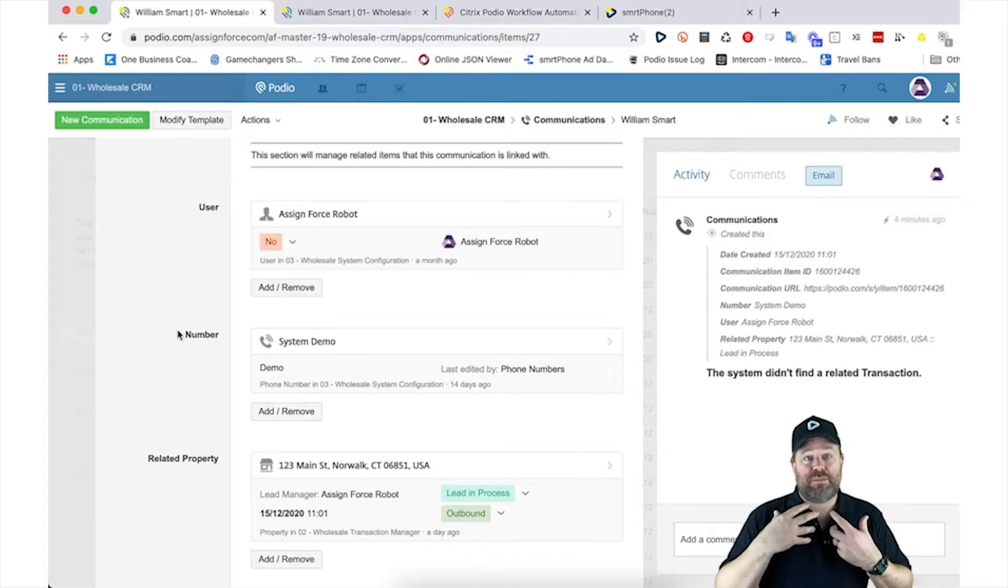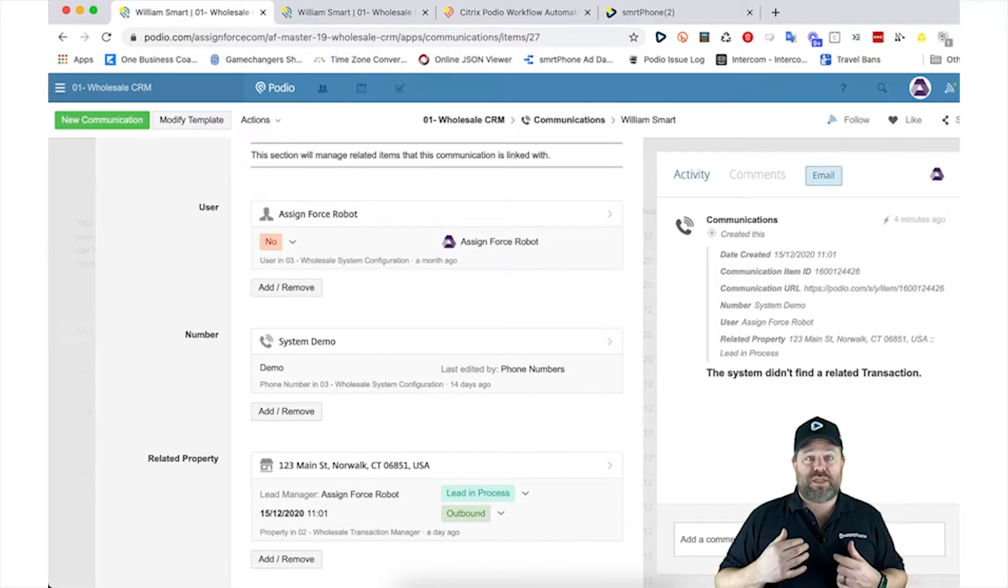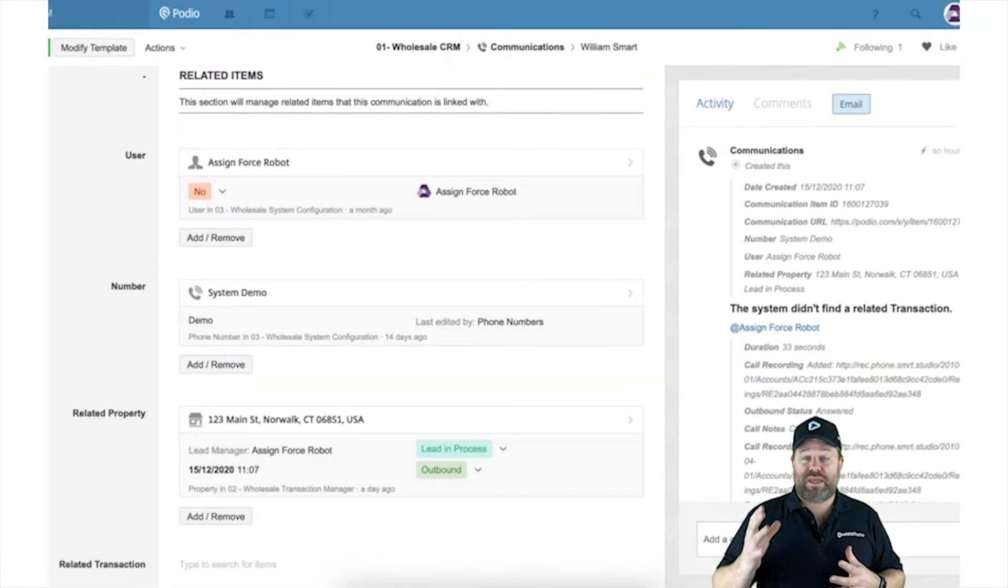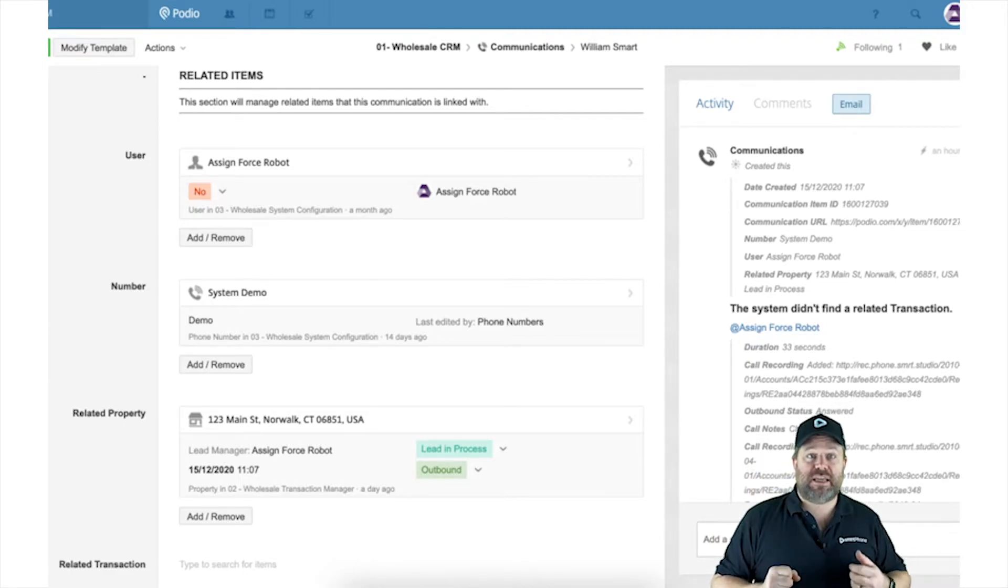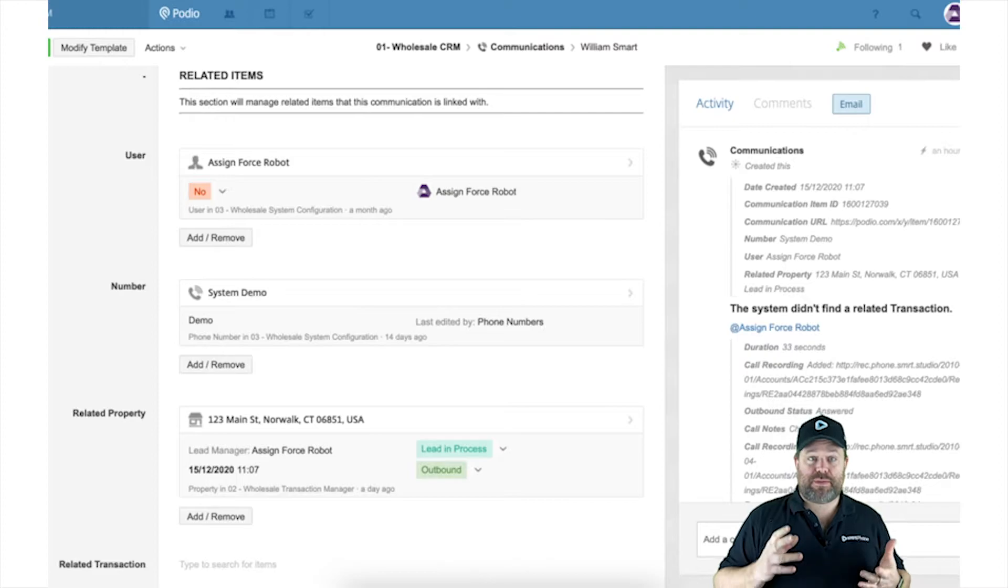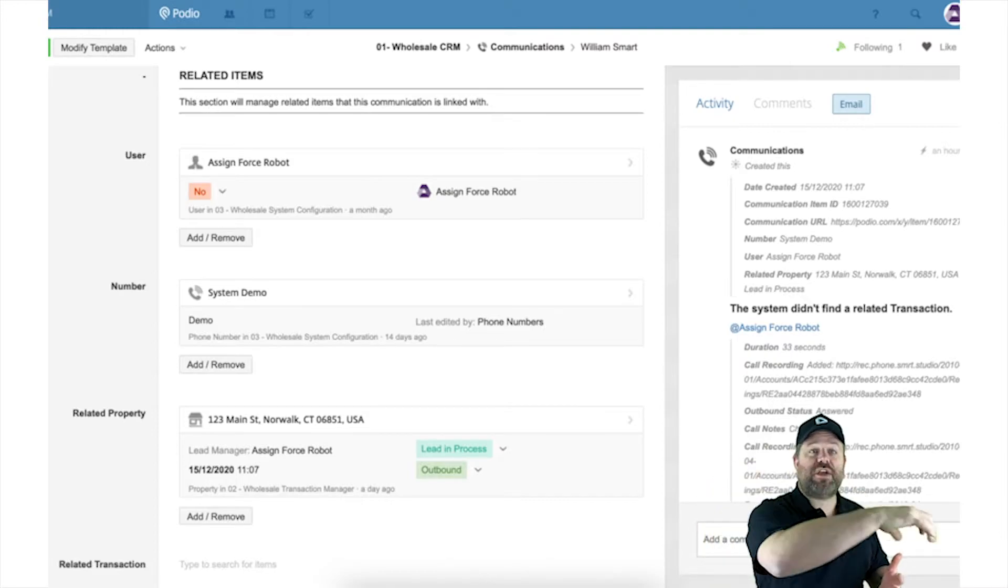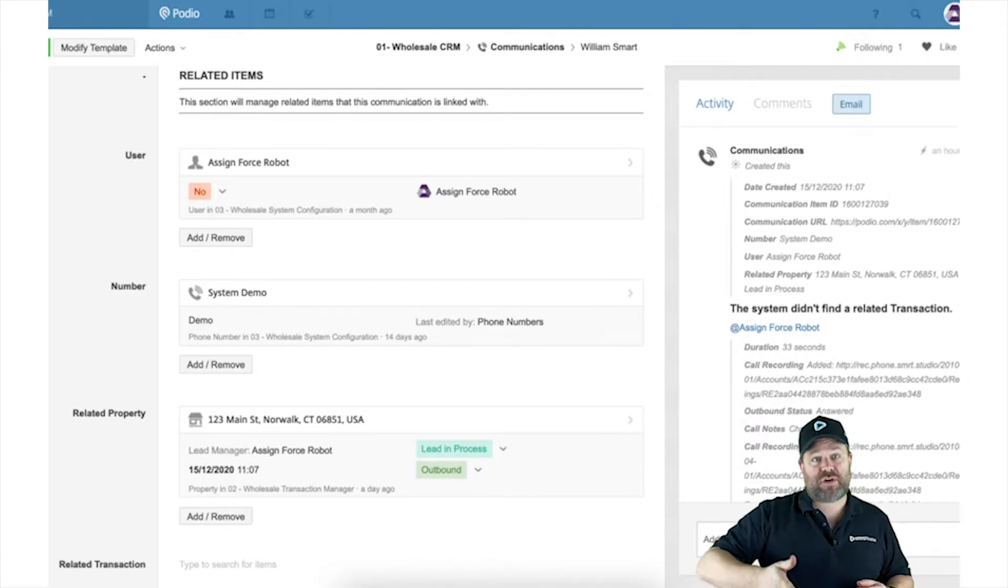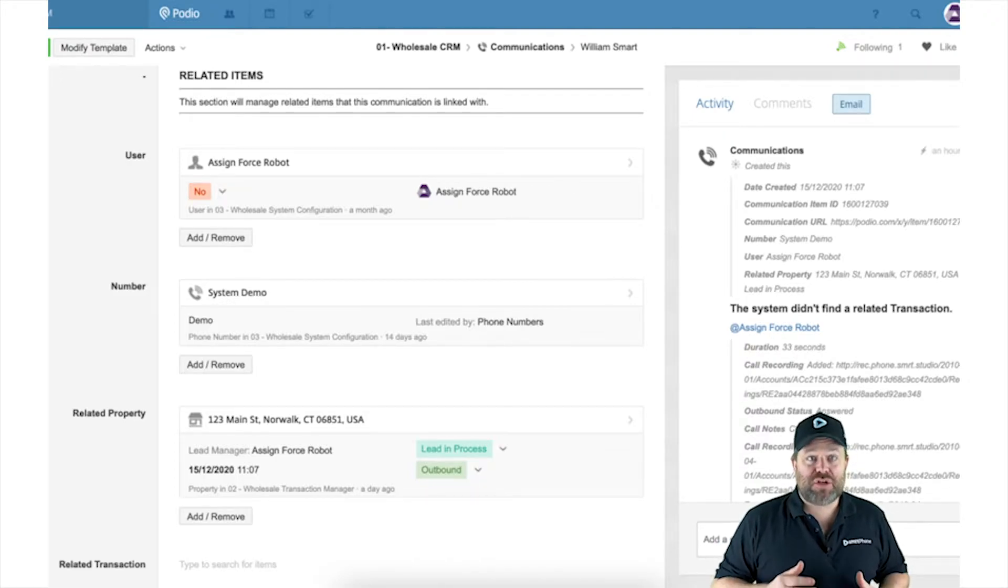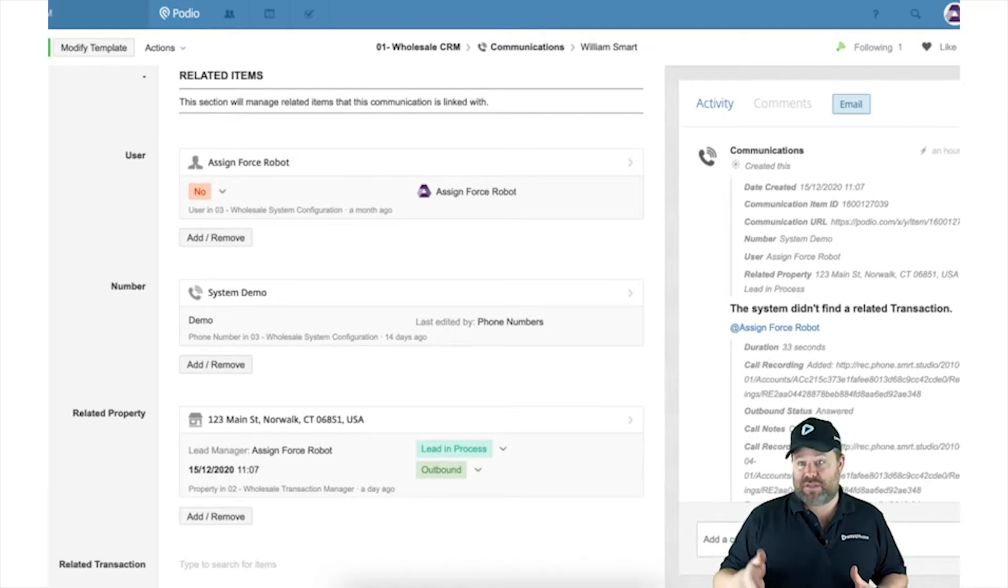When a new communication is logged, we take a look at the communication, we look to see if a contact has been added automatically by smartphone, and then we reach out into that contact to determine what other elements of our system are attached to that contact so that we can push them down.